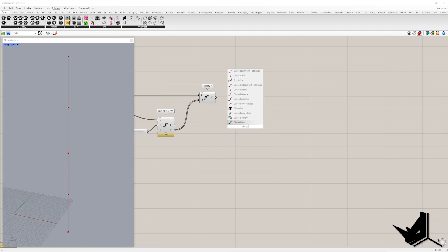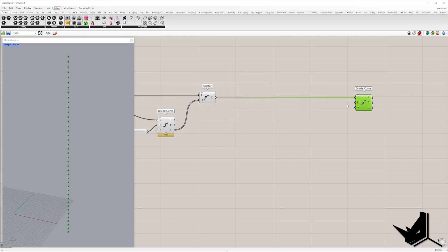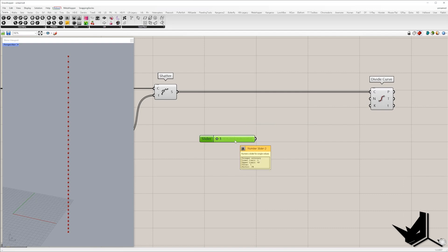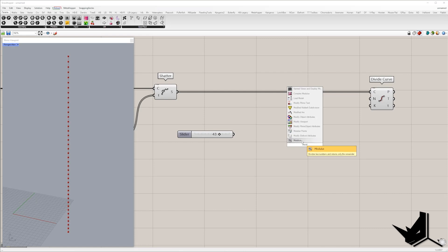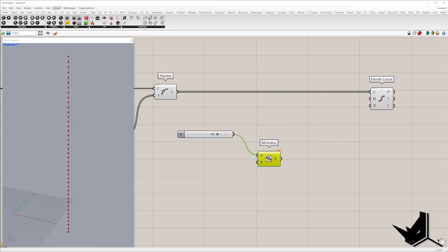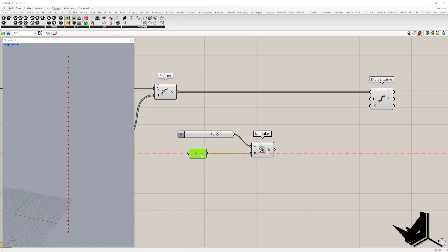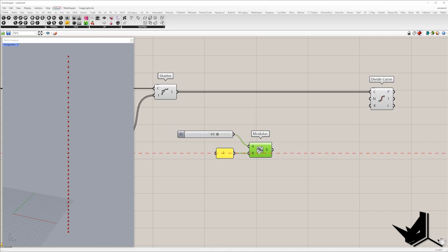Once we get four segments, I'm going to divide them using divide curve once again. I will create a slider from 1 to 60, and the number of divisions I want to be divisible by three. Instead of manually ensuring that, we can use the modulus component. I will explain later on why.